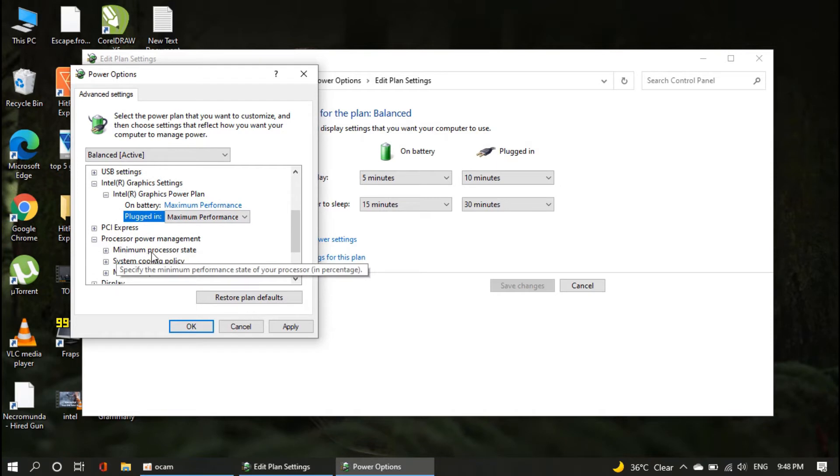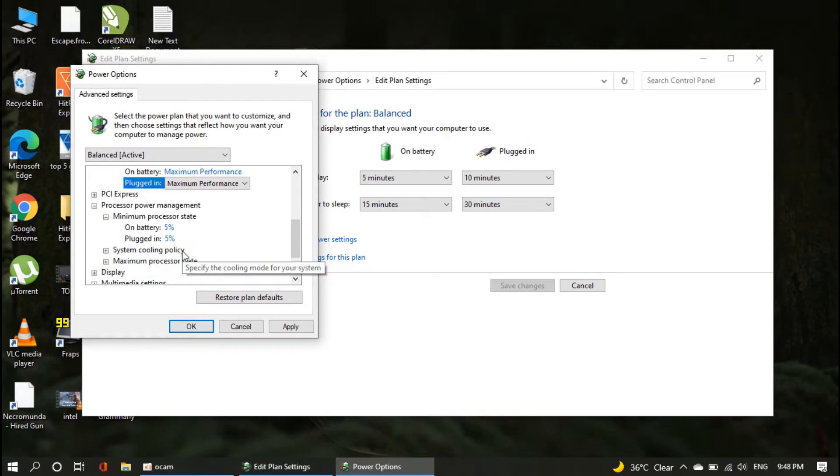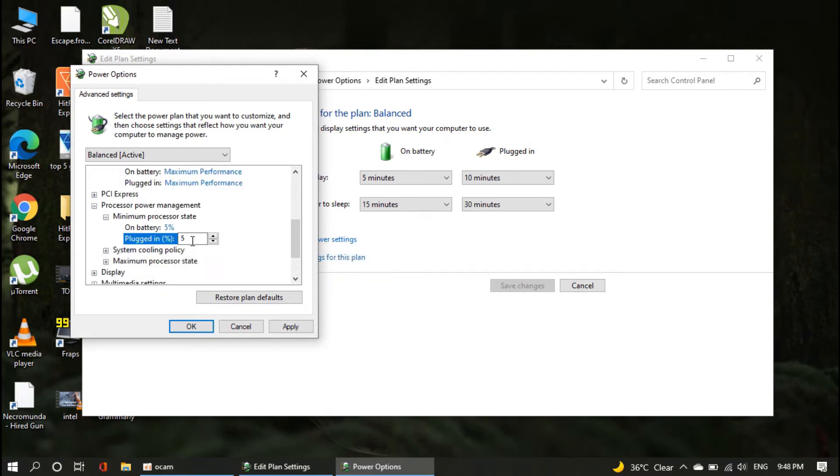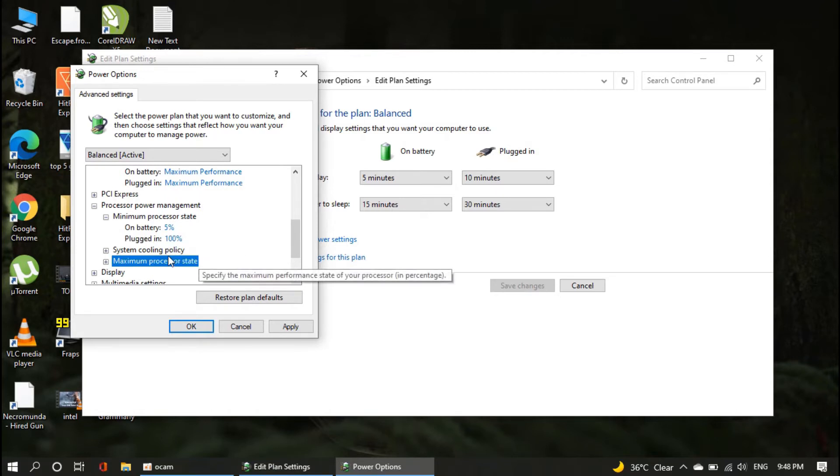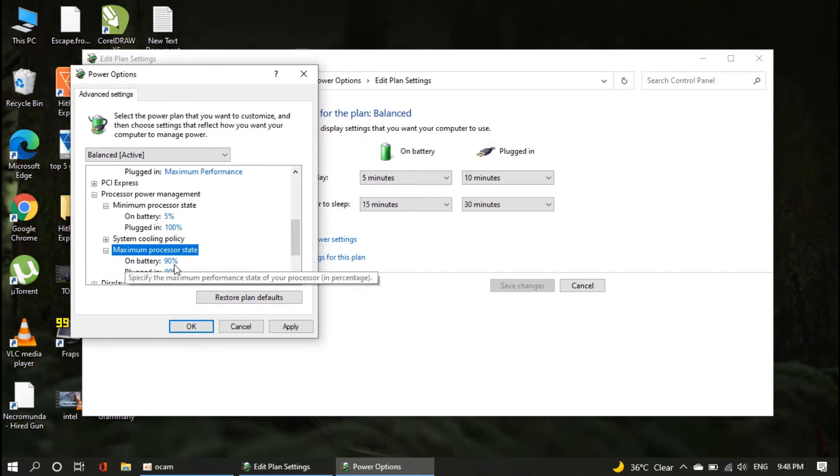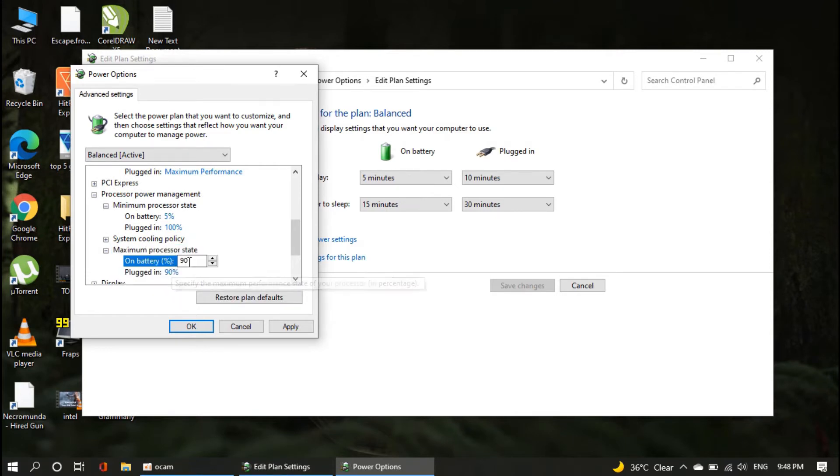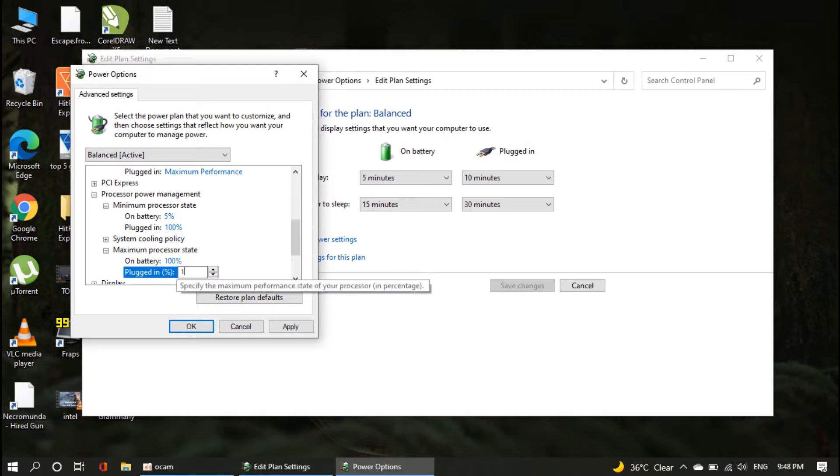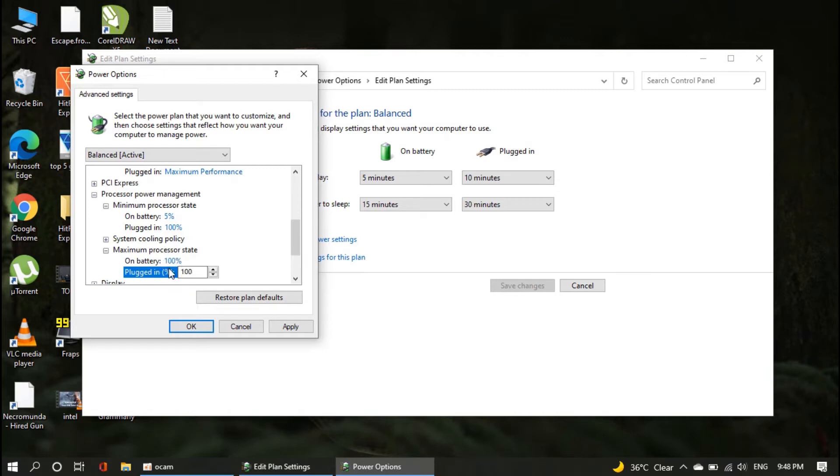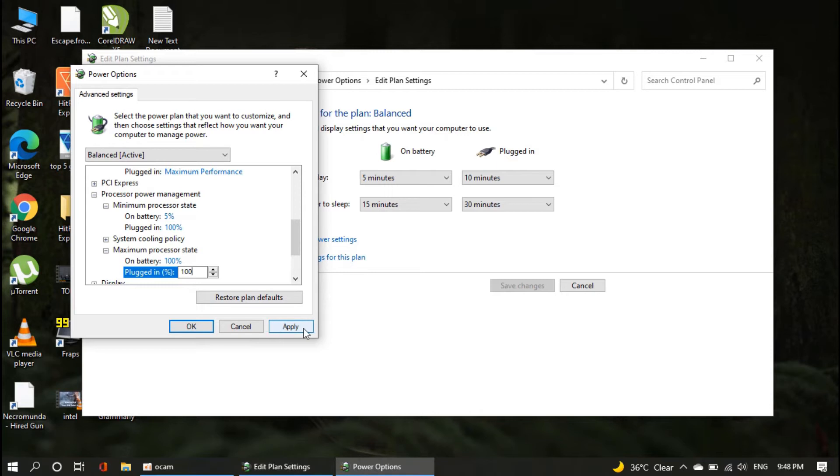After doing this, find processor power management. Under the processor power management, we have to change processor state from 90% to 100%. This is a very important step. I am sure this will help a lot for getting more FPS. Click on apply button to save all settings.